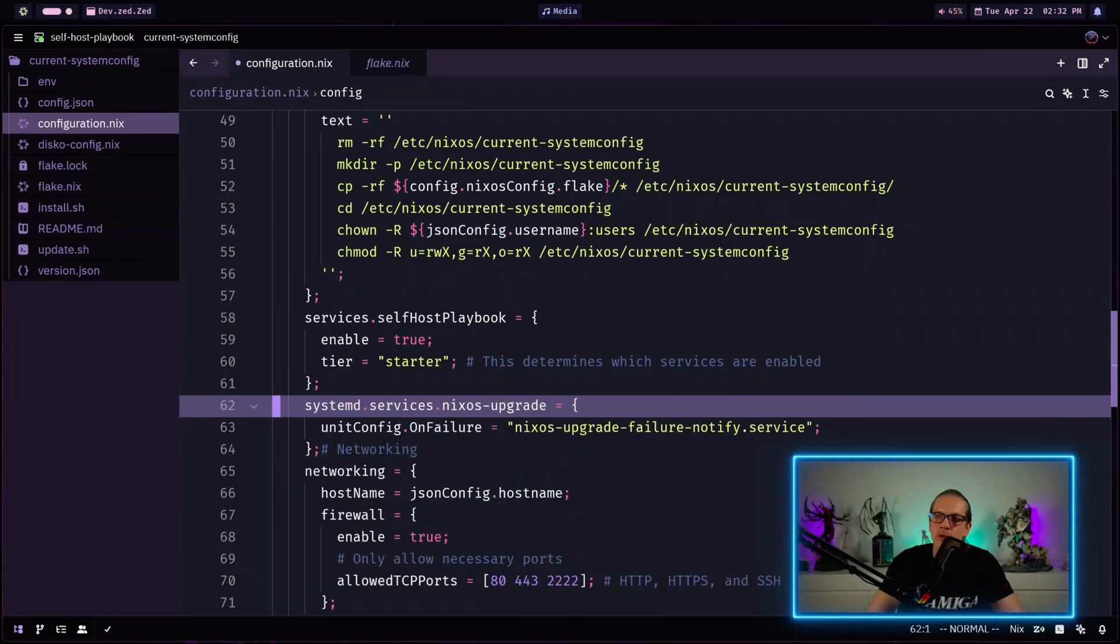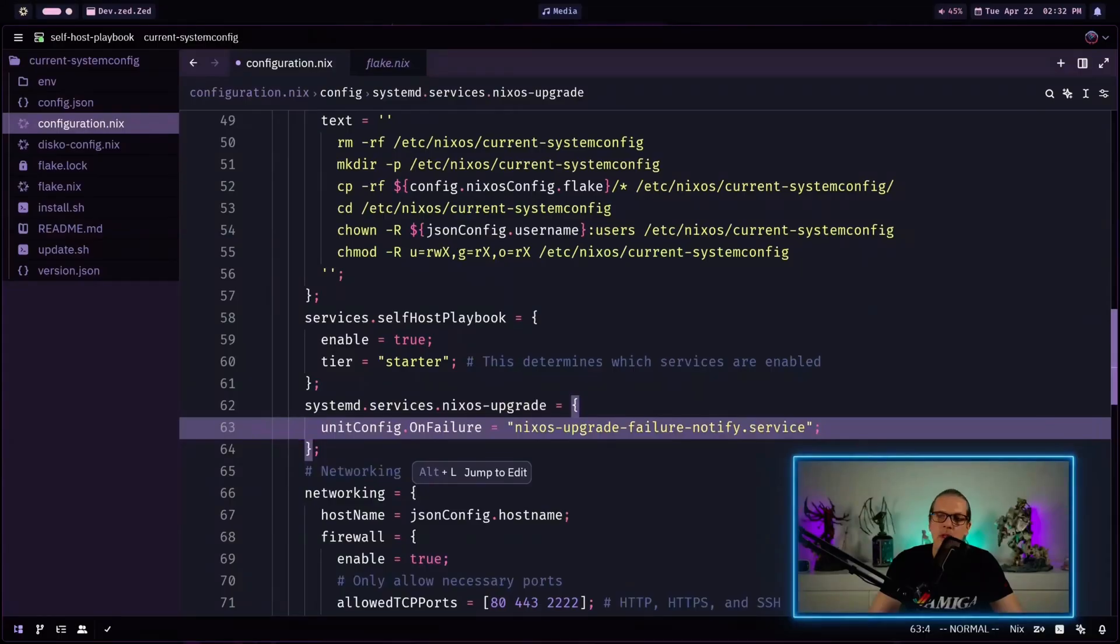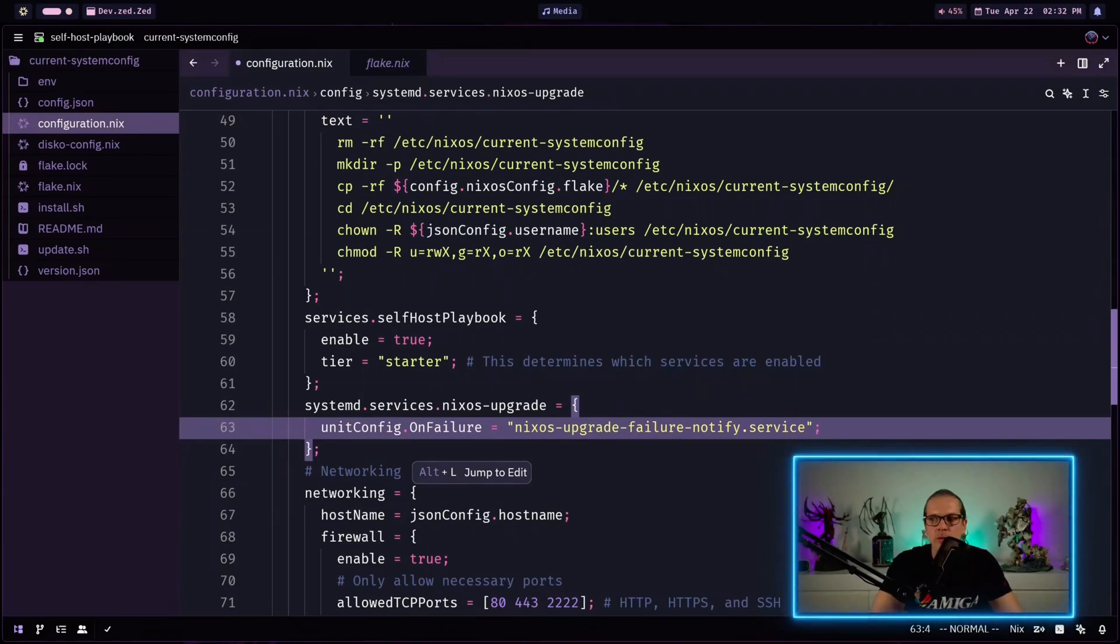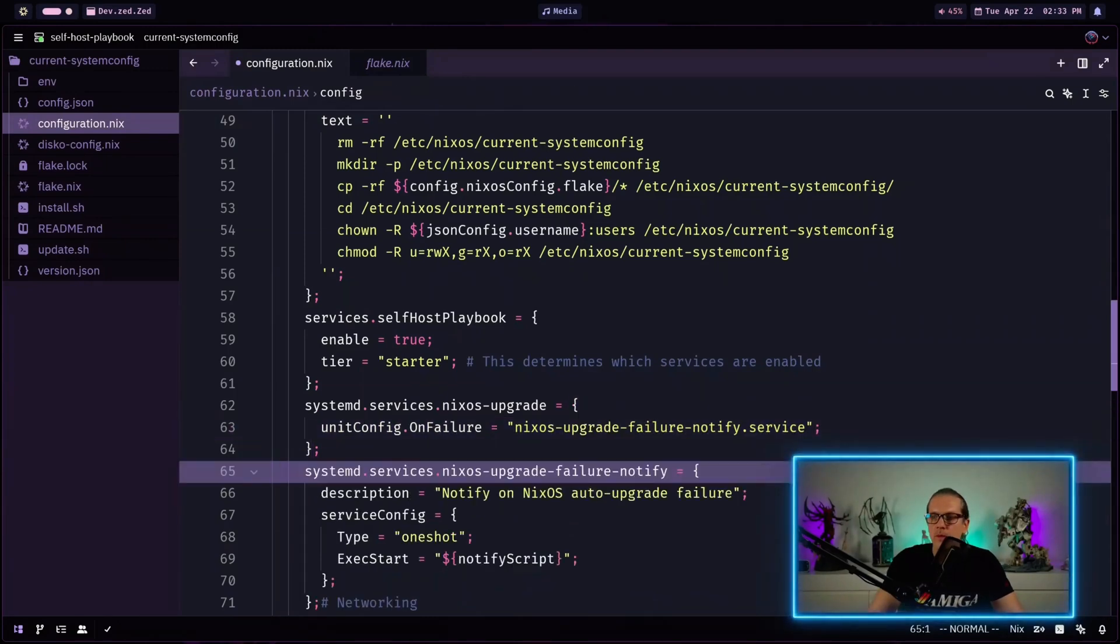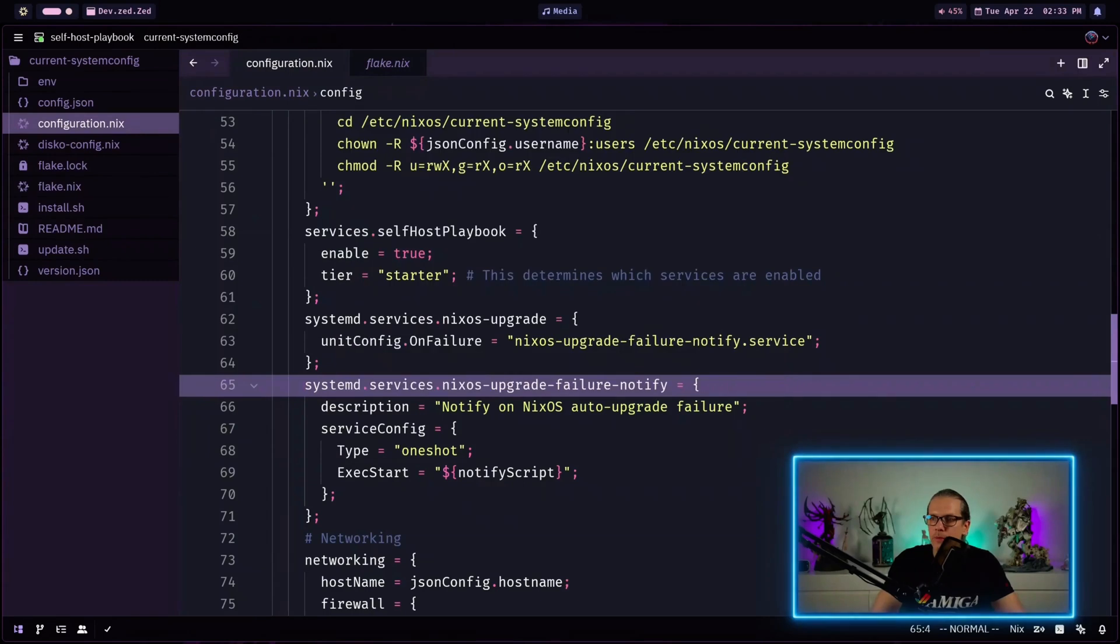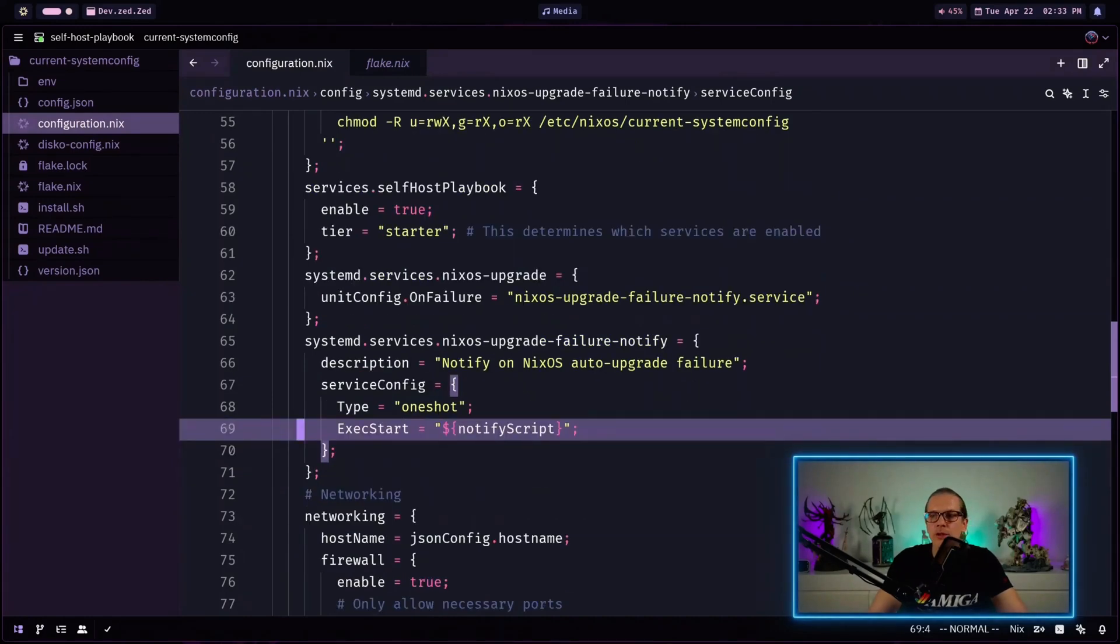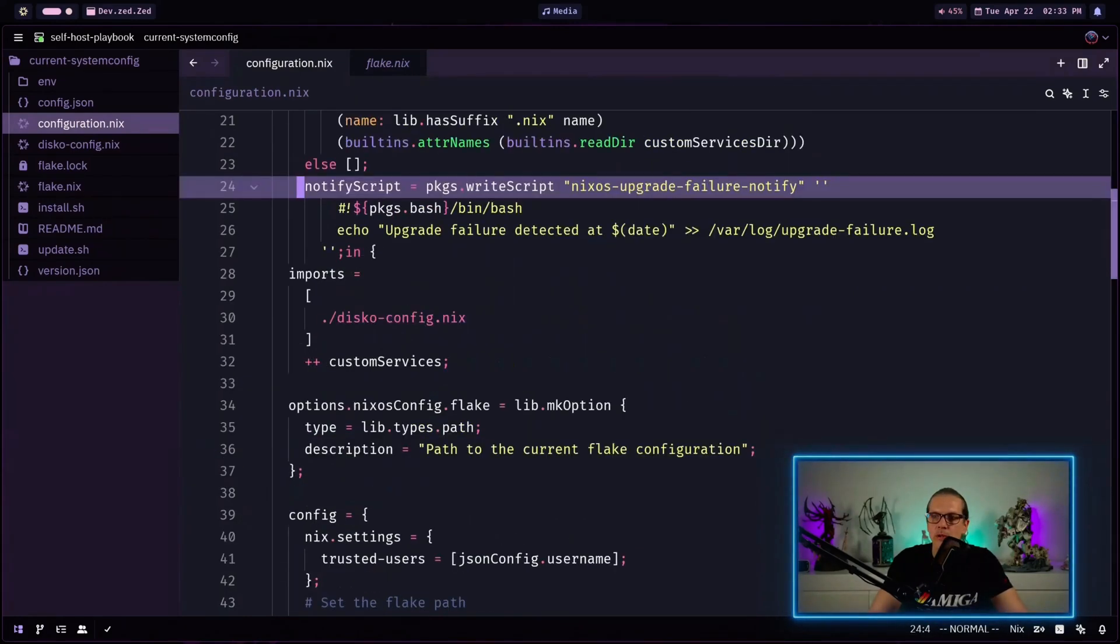And as you can see I enabled just one extra option. So for the unit configuration I just define that on failure another service which is called nixos-upgrade-failure-notify will be triggered. And of course we will also need to define the service here. So as you can see here this is just a simple notification service and it's a one-shot service. And as you can see this would just execute the notify script that we have defined up here. And that's basically all of it.